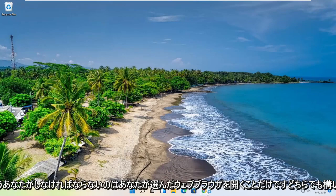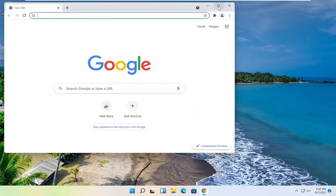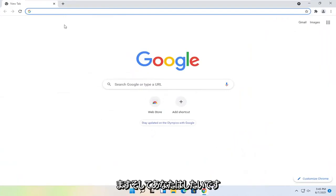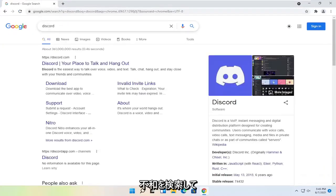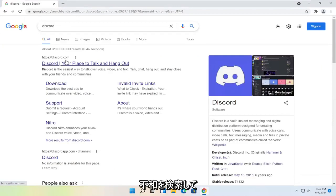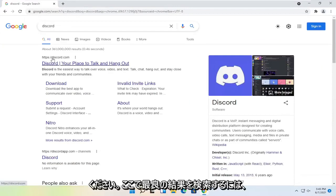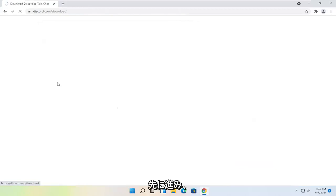All you have to do is open up a web browser of your choice — it doesn't matter which one, but we're going to use Google Chrome for today's tutorial. And you want to search for Discord. Go ahead and just search for it. The best result here should be Discord.com. You can go right onto their homepage or you can select the download button.